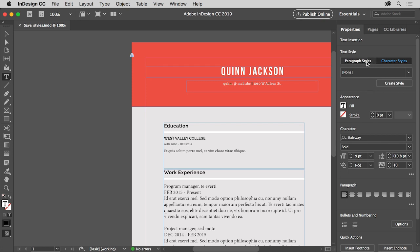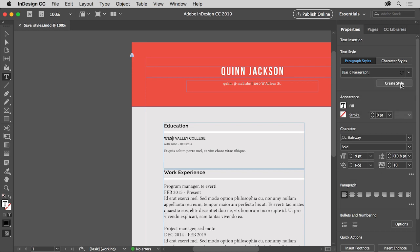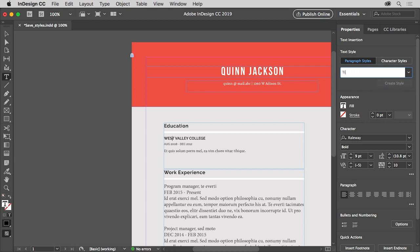Click to select Paragraph Styles. Now each document starts with default formatting — 12 point, Minion Pro, etc. The basic paragraph style in the menu controls that formatting. To save a new style, with the cursor in the text or with text selected, click the Create Style button in the properties panel. Change the name to 'title' or something similar, then press Return or Enter to accept the name. The formatting from the selected text is now saved as a style in this document only.